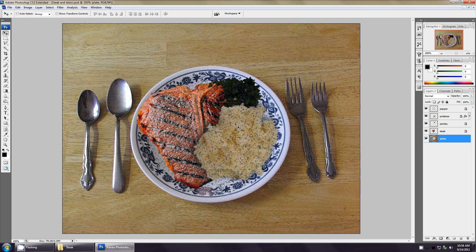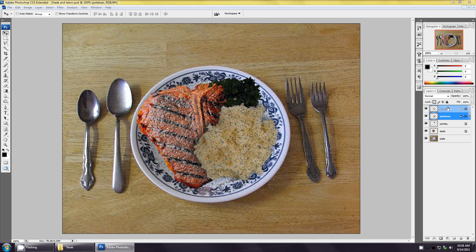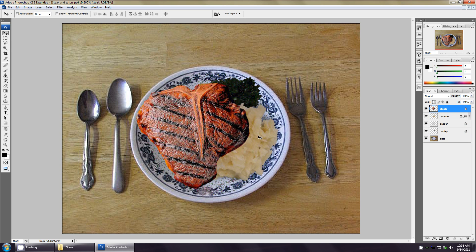I'm going to zoom into this picture by pressing Ctrl+Plus. Here is our image and here are our layers. At the very top in our layers panel we have the pepper, next we have the potatoes, parsley, steak, and then a plate. In our image we have the same things - pepper on top, potatoes next, below that is the parsley, then the steak, then the plate. If you move the potatoes above the pepper, the potatoes no longer have pepper on them because they are above the pepper.